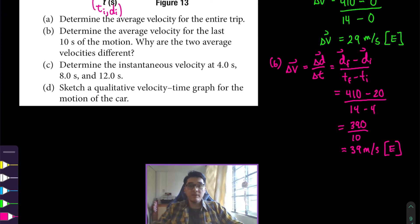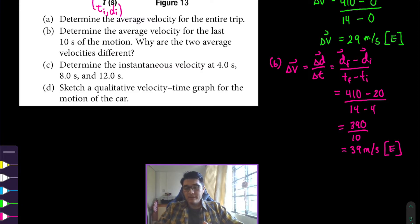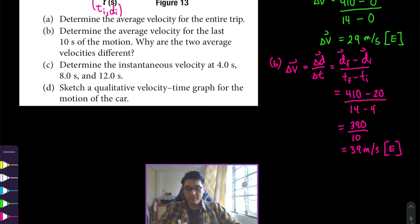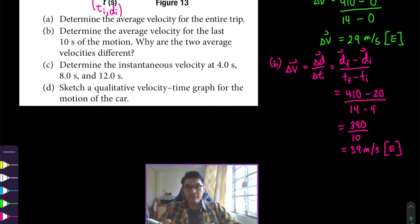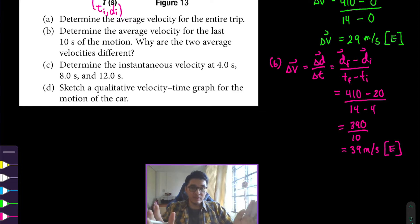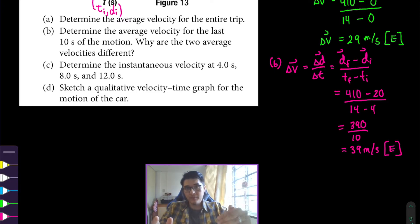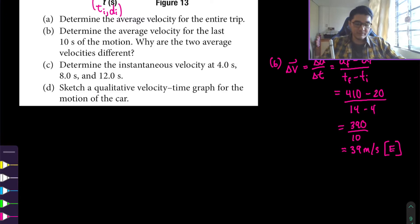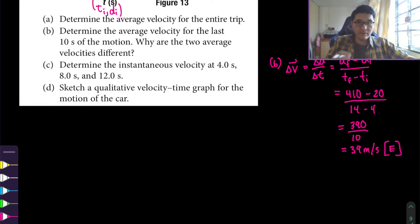Notice that for the whole interval from 0 to 14 seconds the average velocity was 29 m/s, and from 4 to 14 seconds it was 39 m/s. The reason is that during the last ten seconds the object was already in motion, so we expect the average velocity for that interval to be higher than if we considered a time interval where the object was starting from rest, because starting from rest lowers the average.